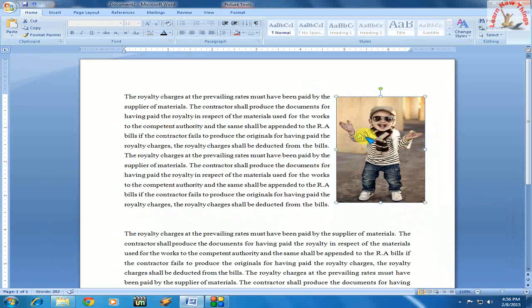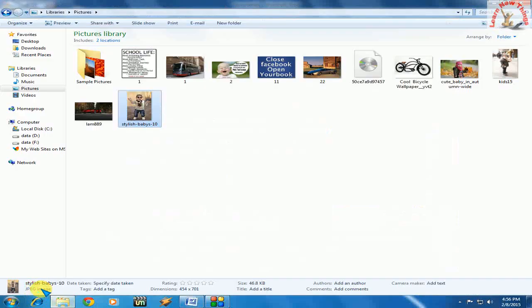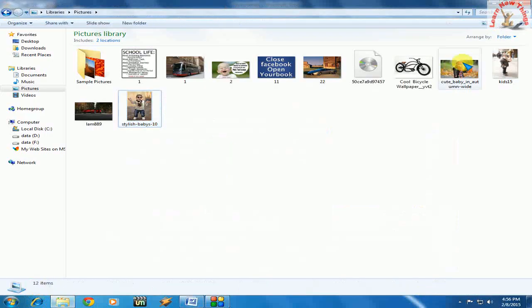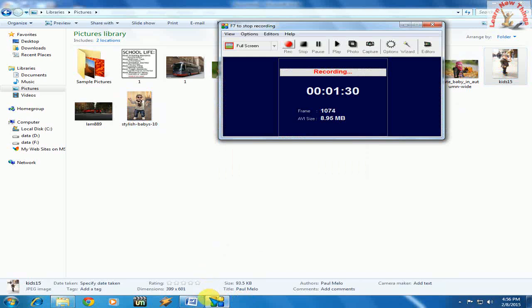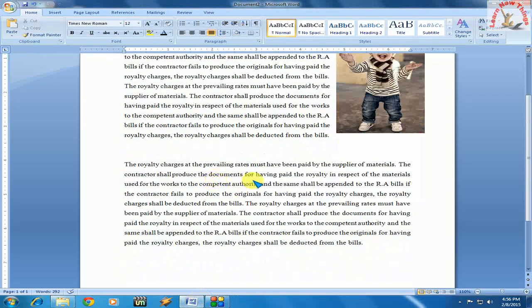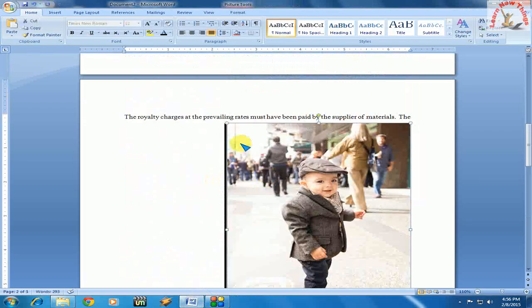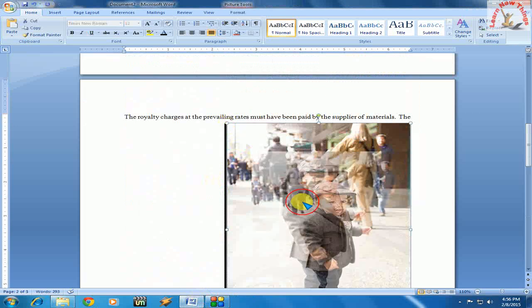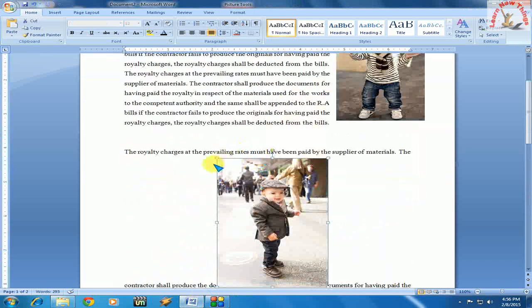I've placed pictures on the left side and right side. Now I will place one in the center. I'll take one more picture and paste it here. This is big in size, so I'll reduce the size.